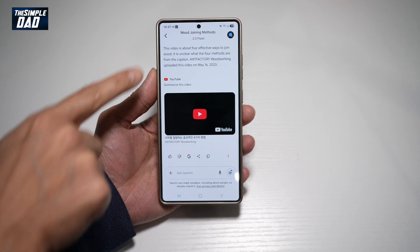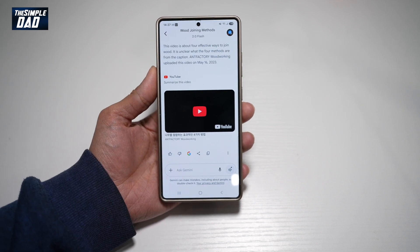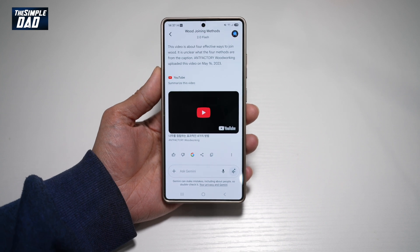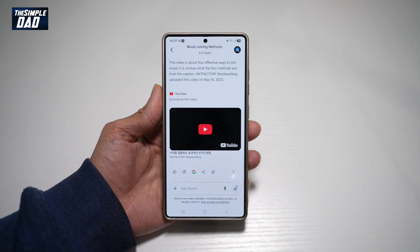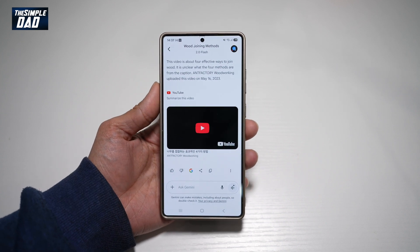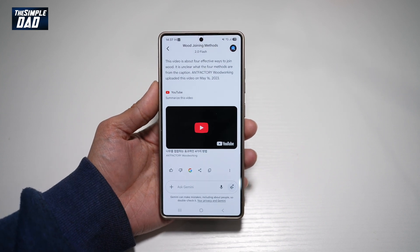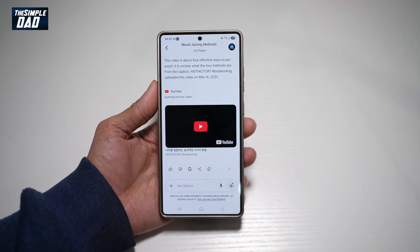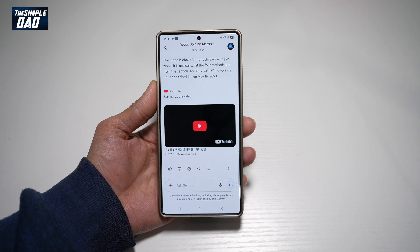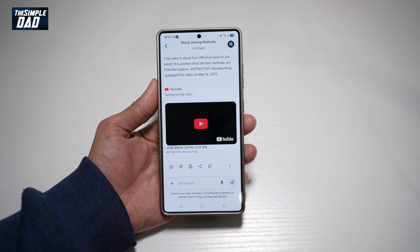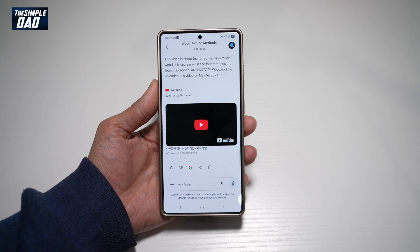And now you can basically read the summary and know what this video is all about. So there you go, guys — that is how to summarize a video on your Samsung S25 Ultra using Google Gemini.